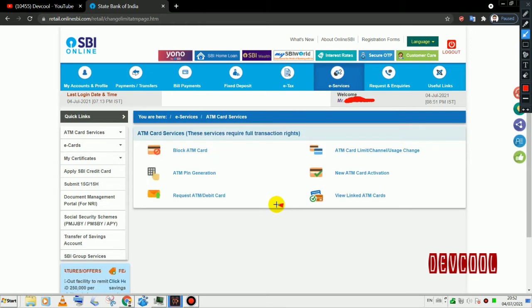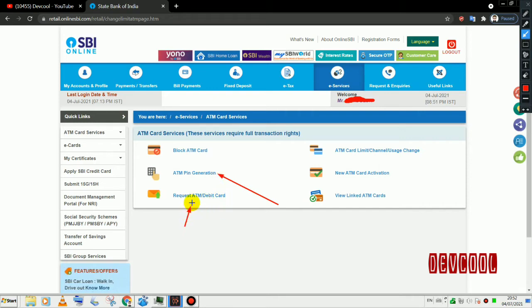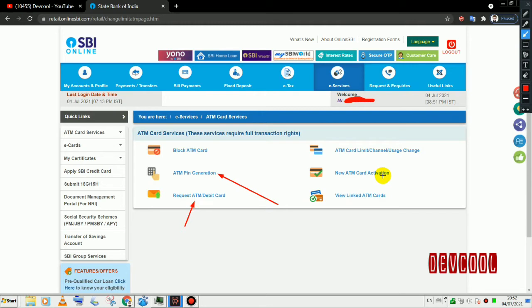You can select ATM PIN generation. If you want to renew the ATM, you can request for generation. The link is in the description.